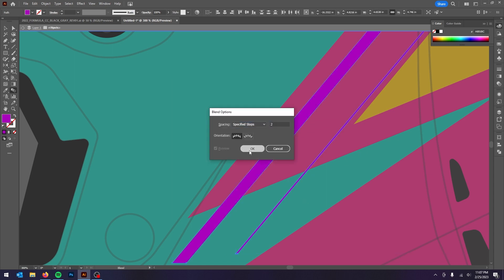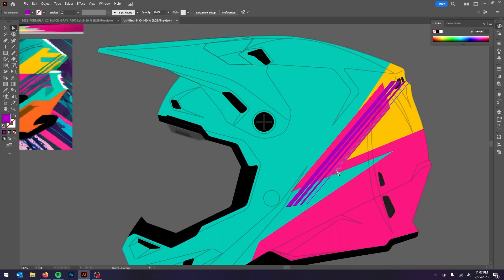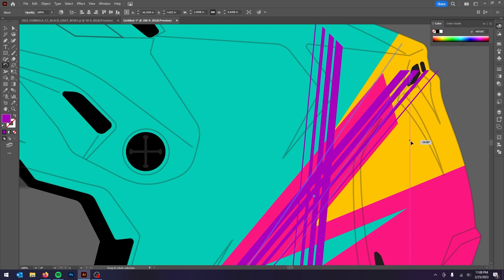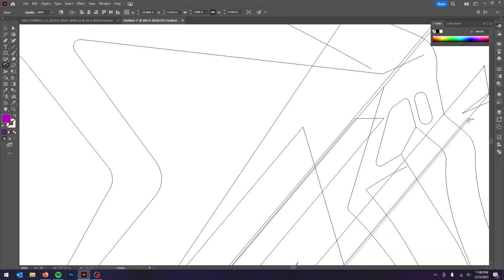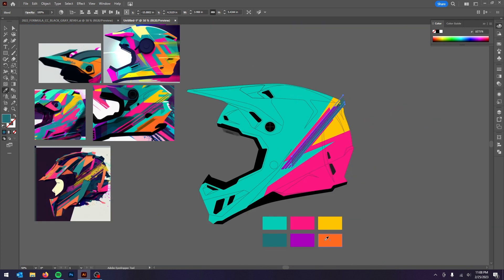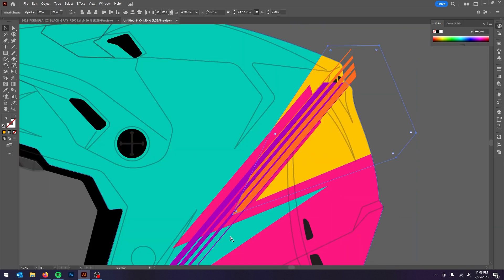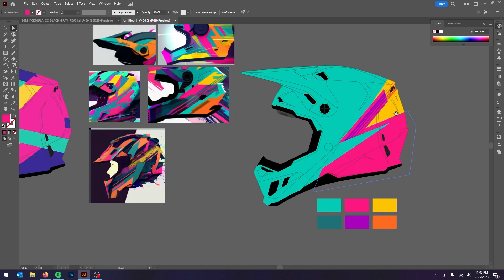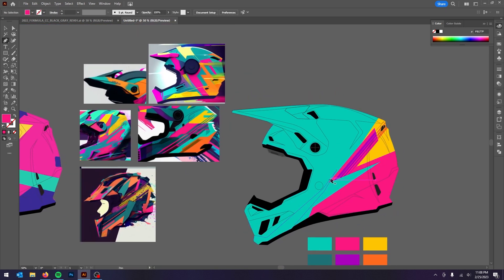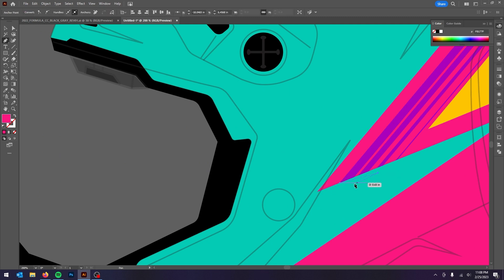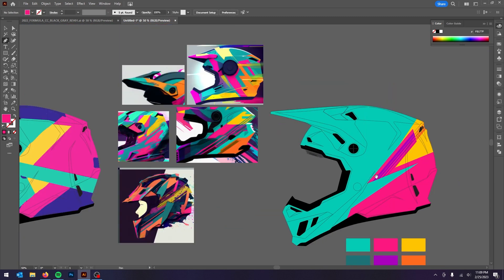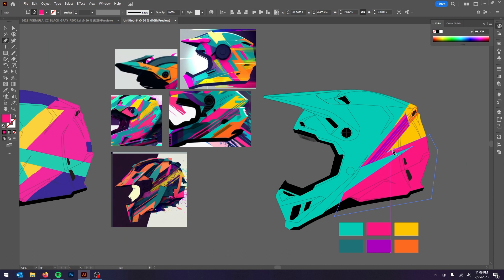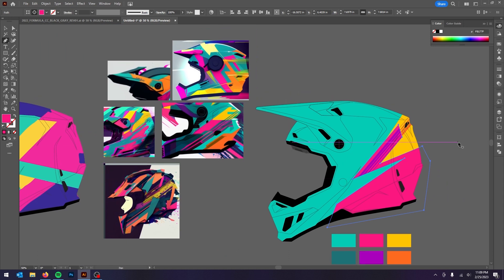Usually when I'm working on helmet graphics for clients, I'll create maybe dozens of versions — sometimes 5 to 10, sometimes 20 to 30. I'm usually just creating because I'm never completely in love with something unless it really stands out. In this case, as you'll see, I completely changed my mind because I was not feeling the direction at all.